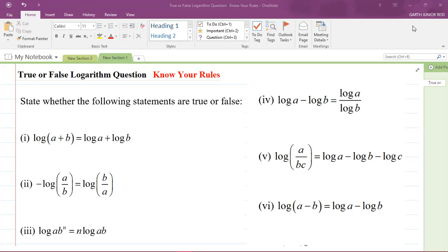Before I get started, please ensure to like the video and please do not forget to comment down below once we are finished. So I created this question for you — some of them are true, some of them are false. It says: state whether the following statements are true or false. We're looking at true or false logarithm type questions, and I put in red: know your rules.